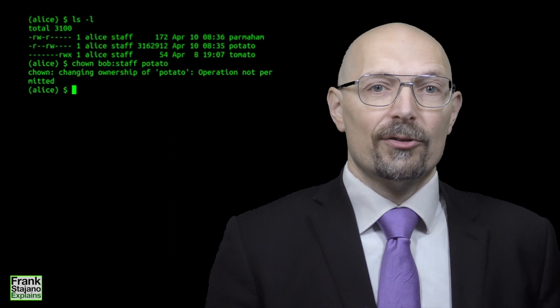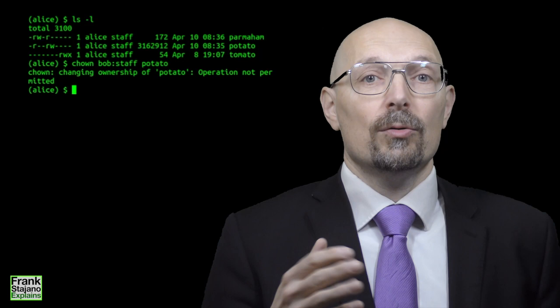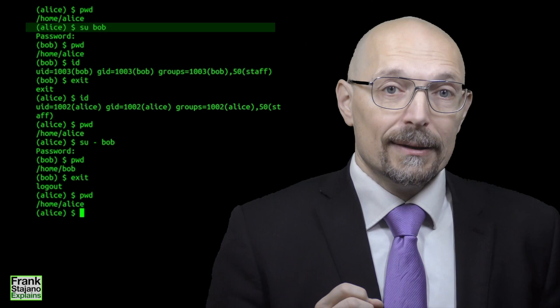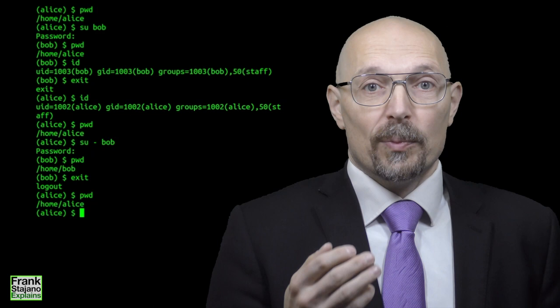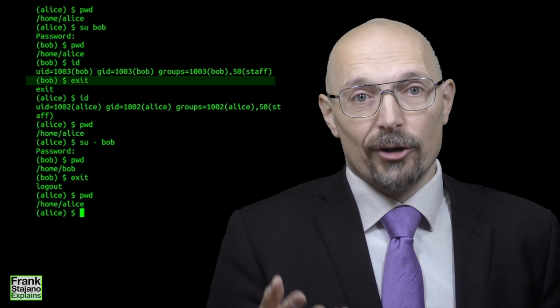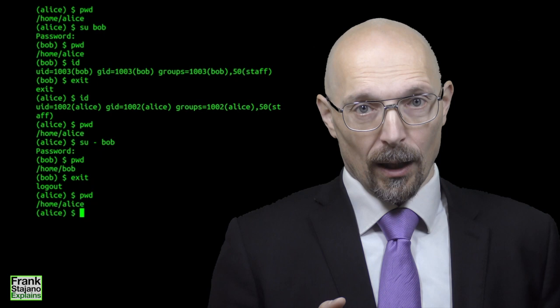The su command, which stands for Substitute User, lets you temporarily impersonate another user, provided you know their login password or you are root. su opens a shell under the identity of the other user. To go back to whoever you were, exit that shell by typing EXIT, or by terminating the input file with CTRL-D. If you forget under whose user you're working, you can just type whoami, or for more information, type id that we mentioned earlier.